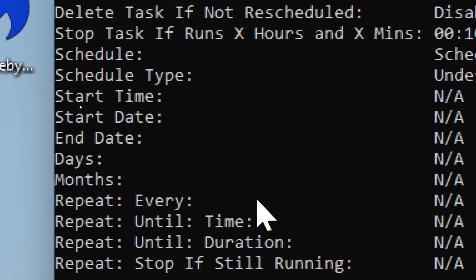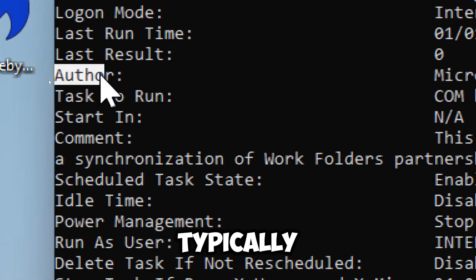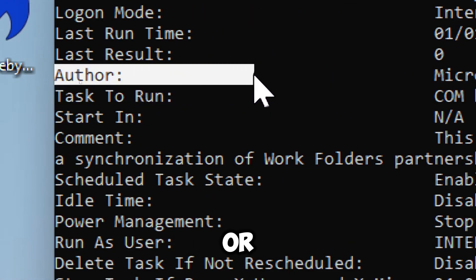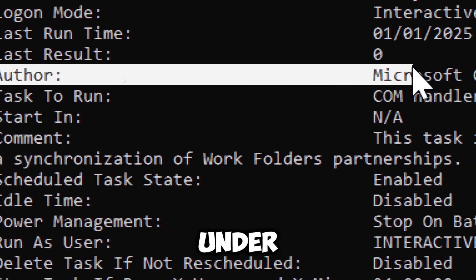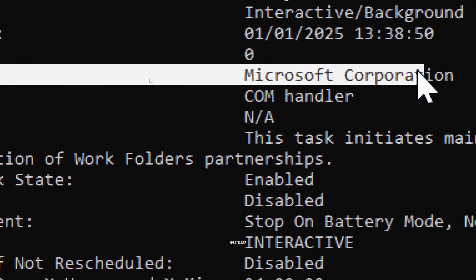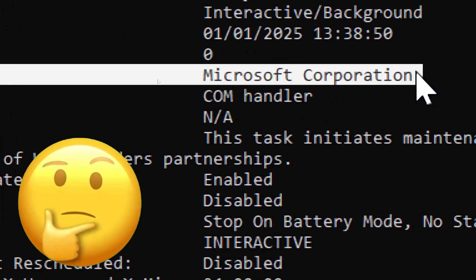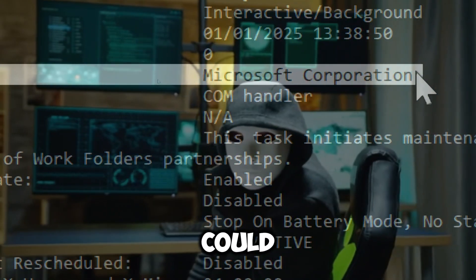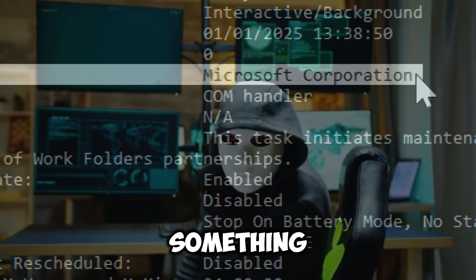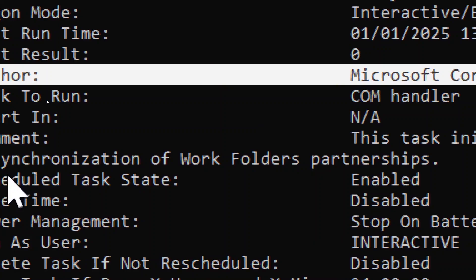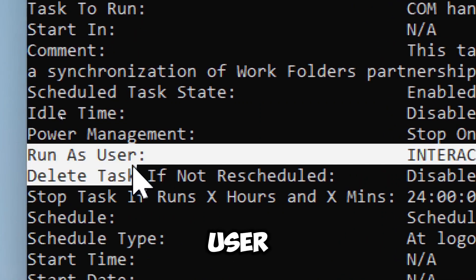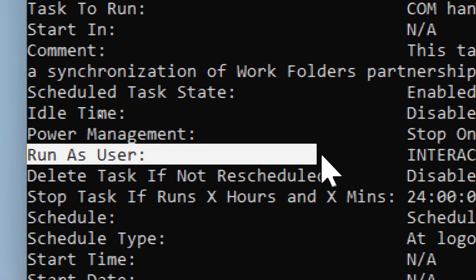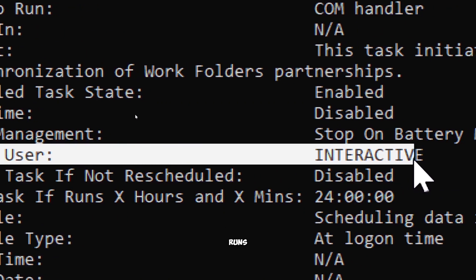Author typically shows the user or system accounts under which the task is set. If it's not a known system account, this could be a sign of something suspicious. Run as user indicates which user the task runs as.